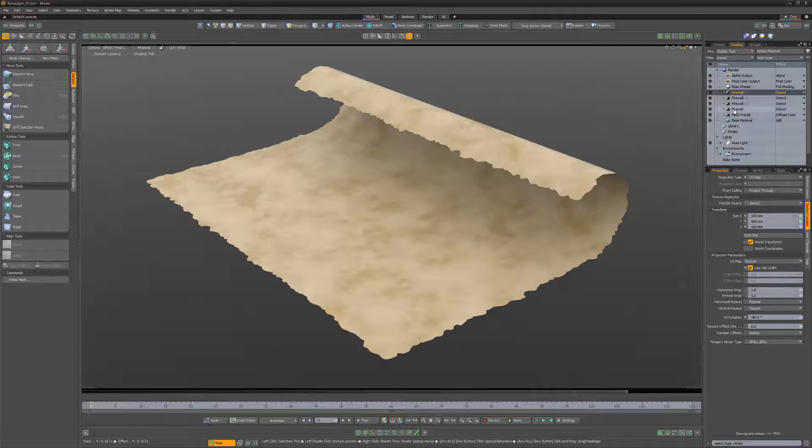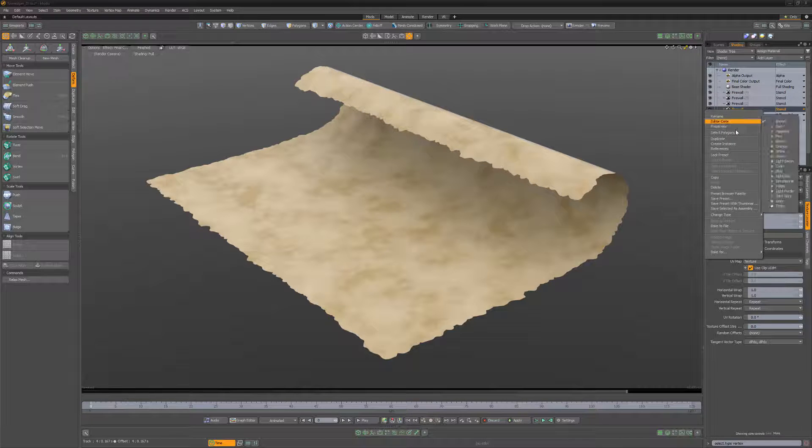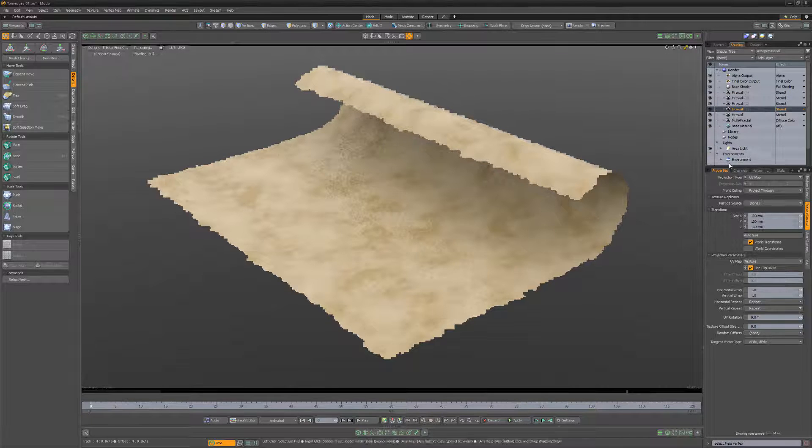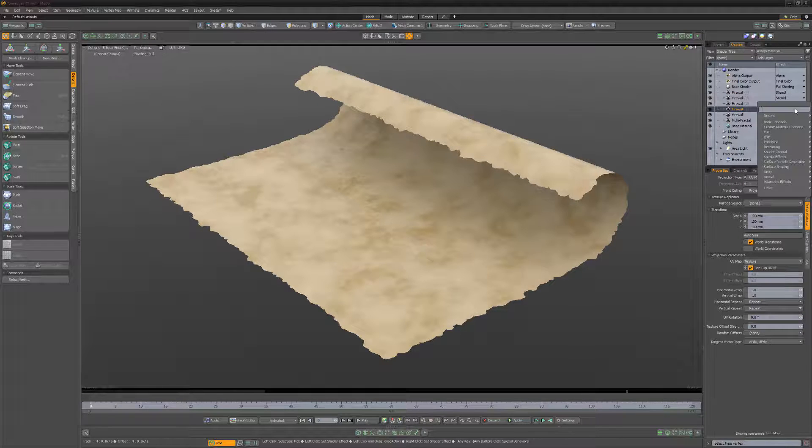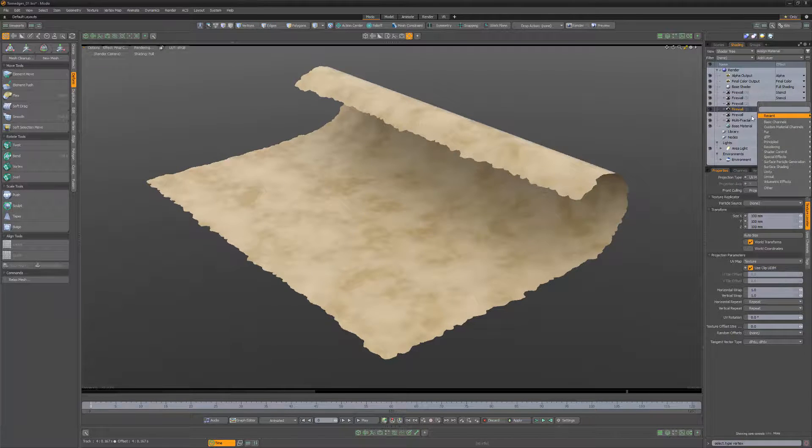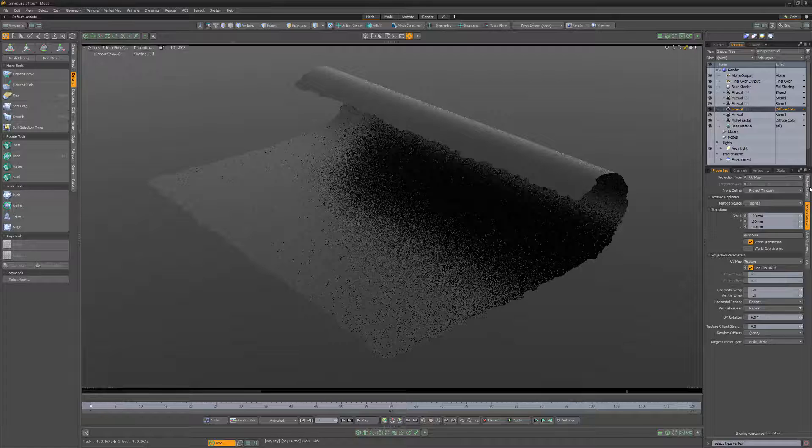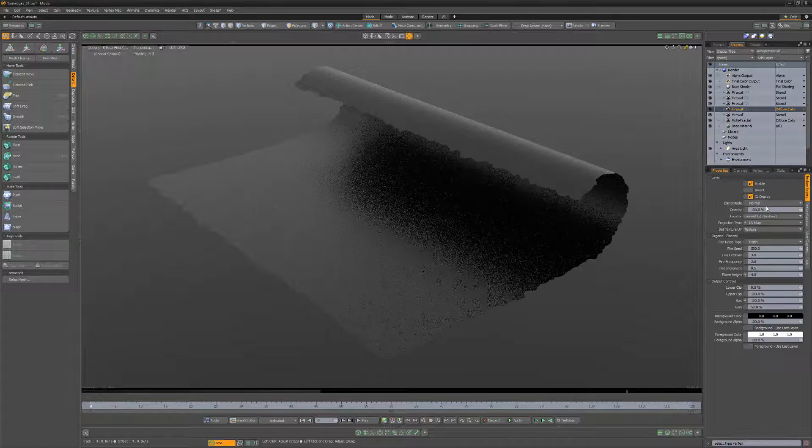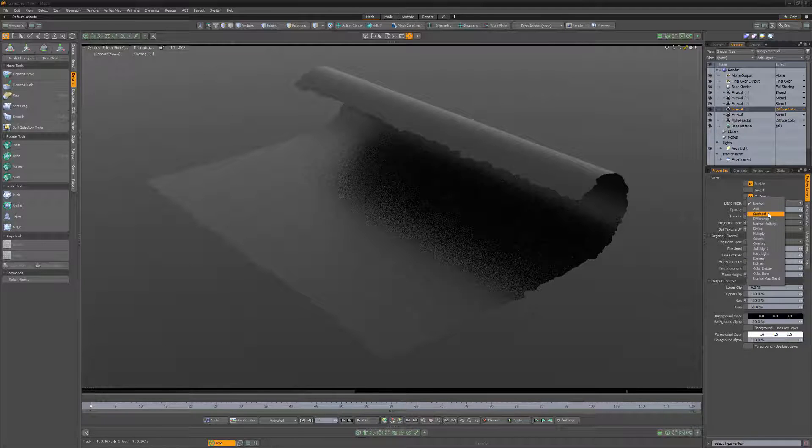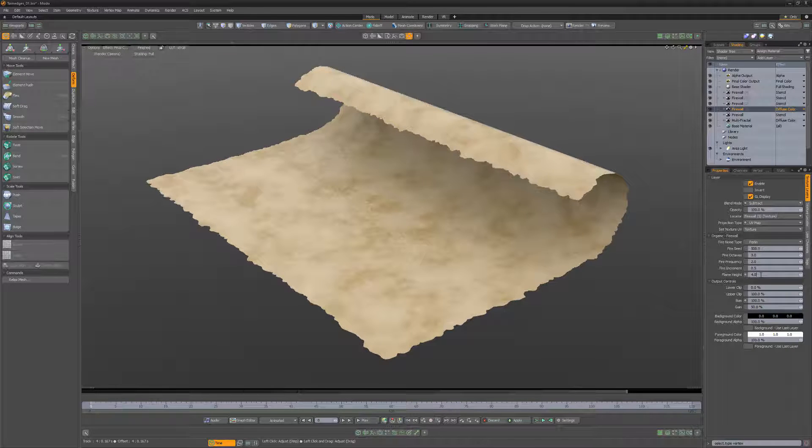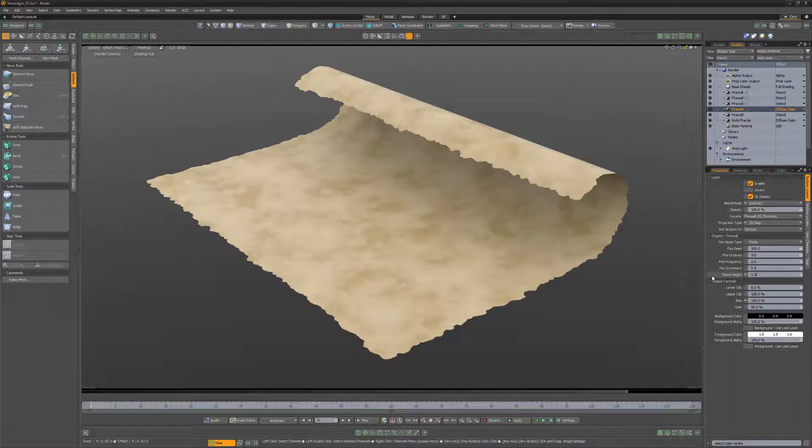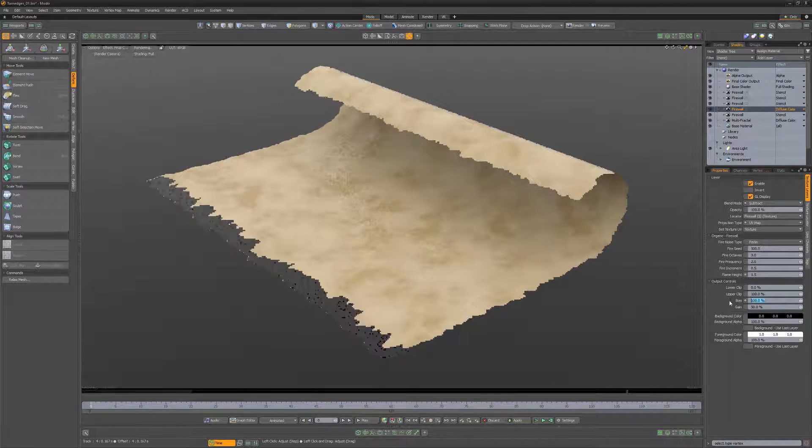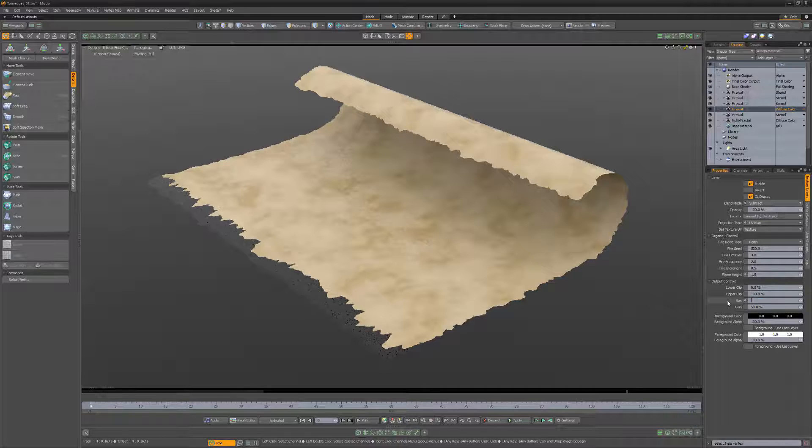If you'd like to add burn marks to the edges, simply duplicate the layer, change its layer effect to diffuse color, and its blend mode to subtract. Then lower the flame height attribute and reduce the bias to your liking.